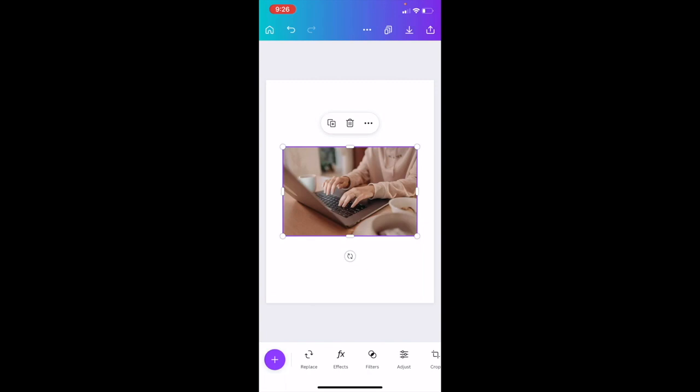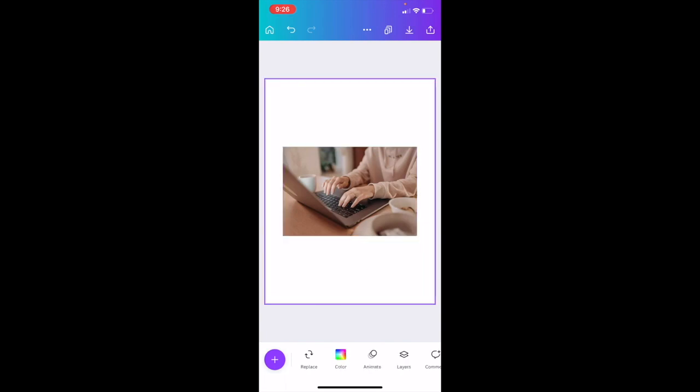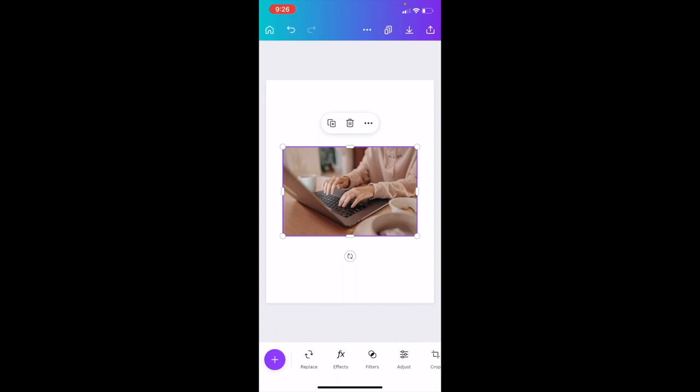Now, if you wanted to flip this image for whatever reason, it's super simple. Next thing I want you to do here is just press on the image, go to the bottom, a whole bunch of different options here.